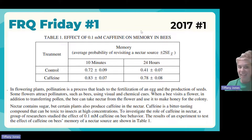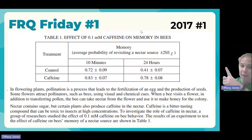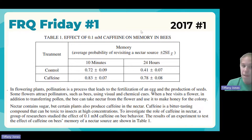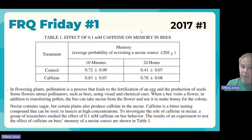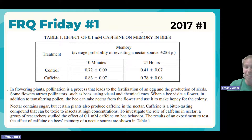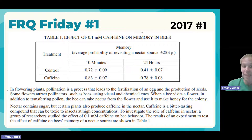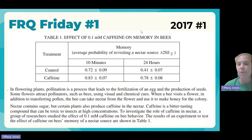Here we have a question talking about bees. You've been given a data table showing memory and different treatments, and there are error bars showing the plus-or-minus variance in the data. The prompt gives background: pollination leads to fertilization and seed production; flowers attract pollinators like bees using visual and chemical cues. When a bee visits a flower it transfers pollen and takes nectar to make honey. Nectar contains sugar, and certain plants also produce caffeine — we're investigating the role of caffeine in nectar and its effect on bee behavior.